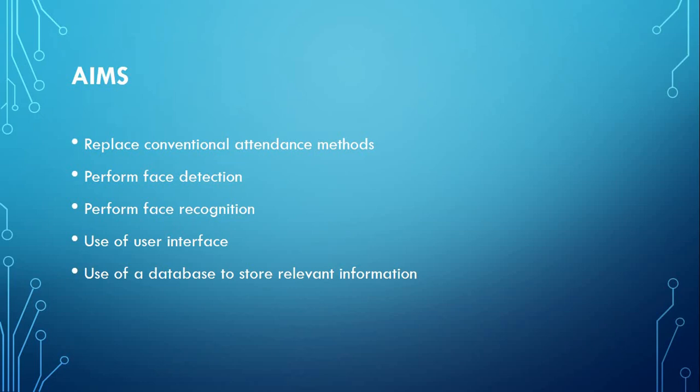These methods are considered inefficient as they are time-consuming, they can be inconsistent, there can be duplication in data entry, and there can be proxies or forgery.